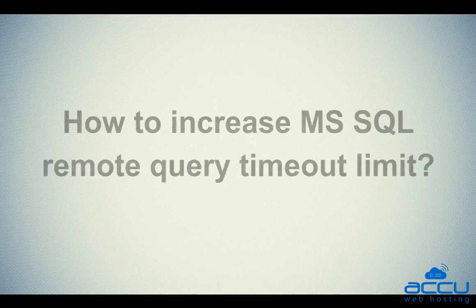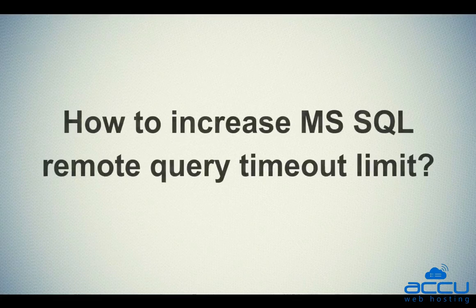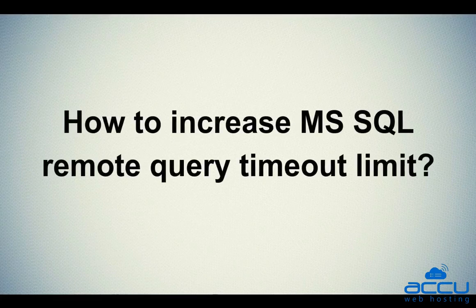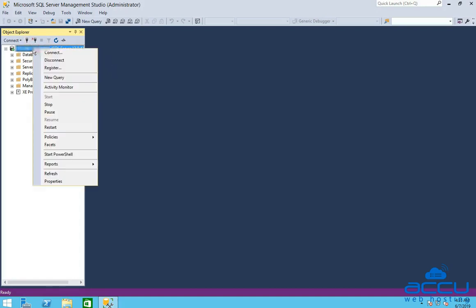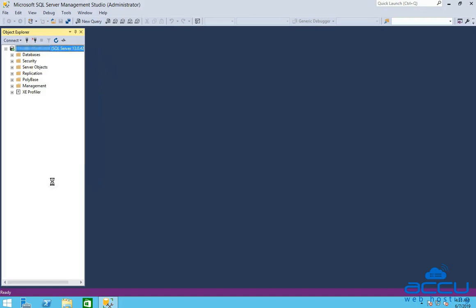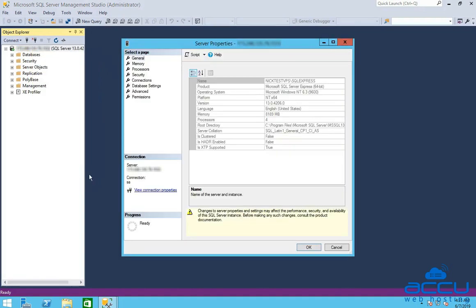Let's see how to increase the MS SQL Remote Query timeout. In the object explorer section, right click on the server name and click on the properties option. Once you click on it, server properties window will be opened. Click on the connections option.